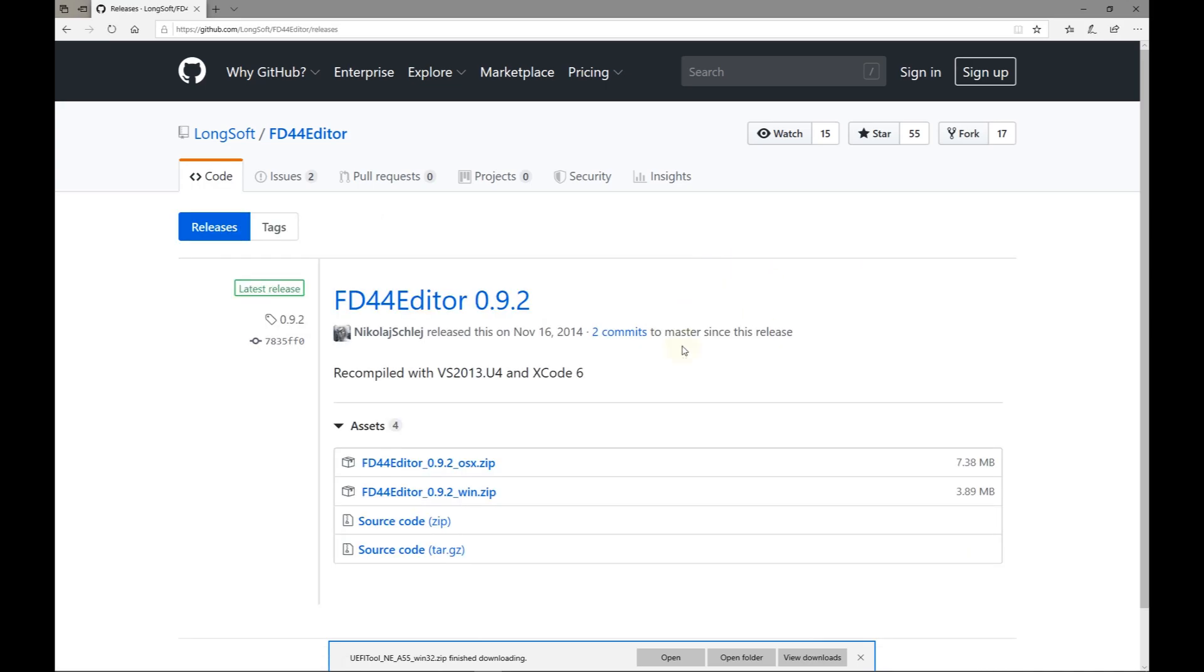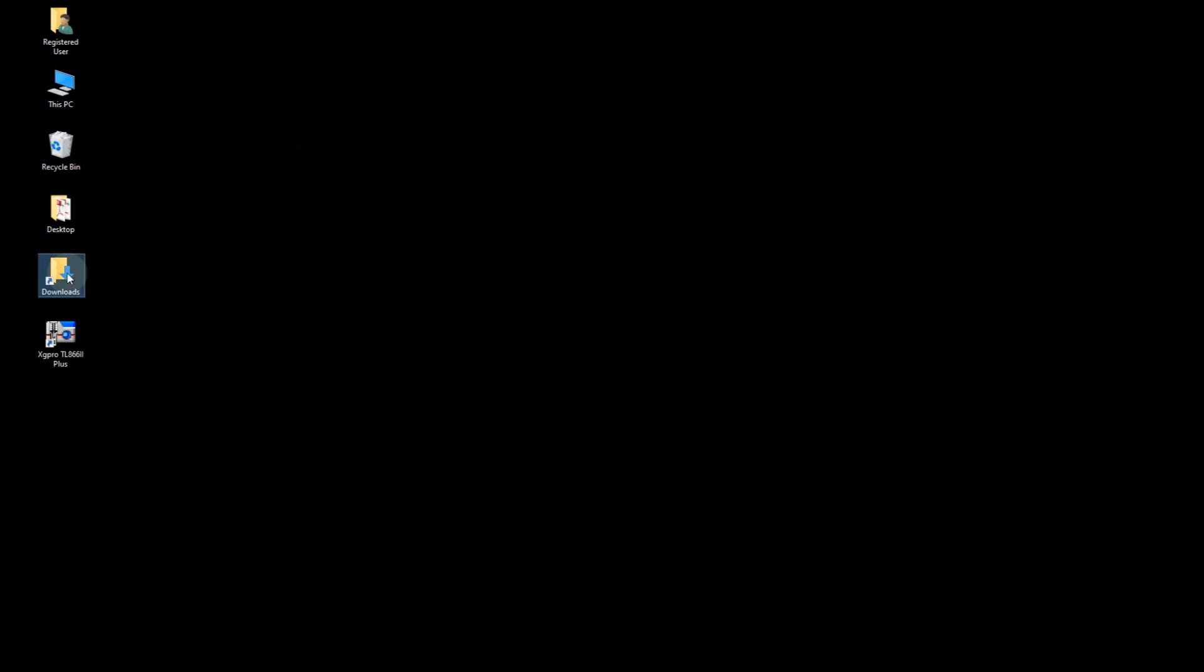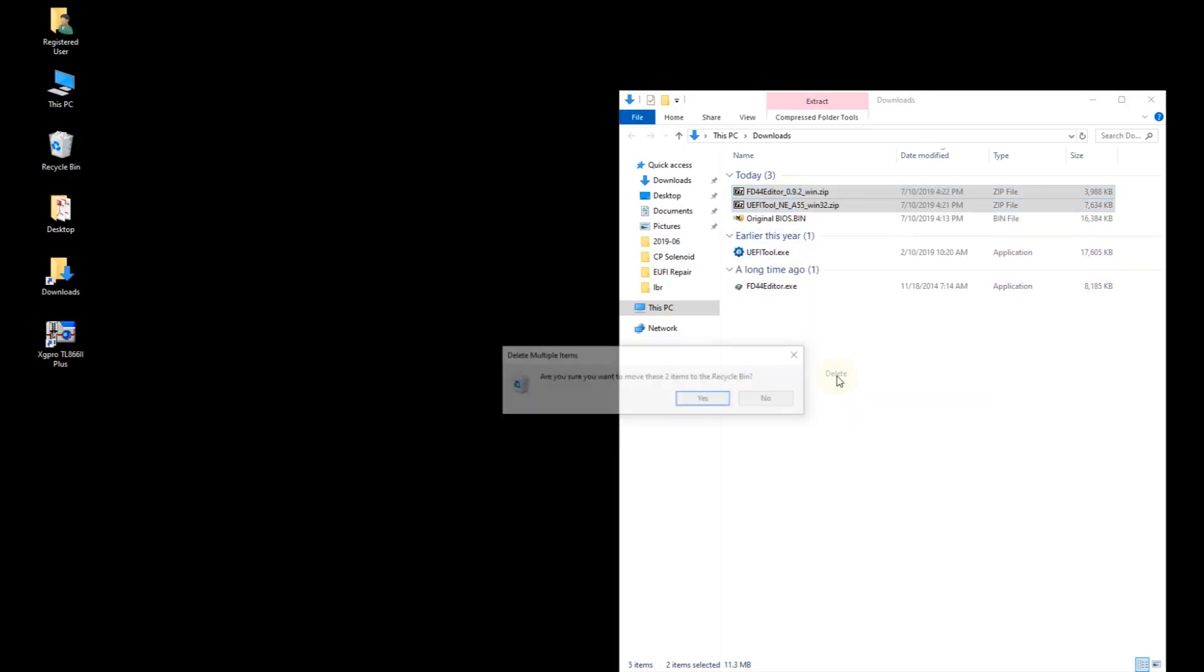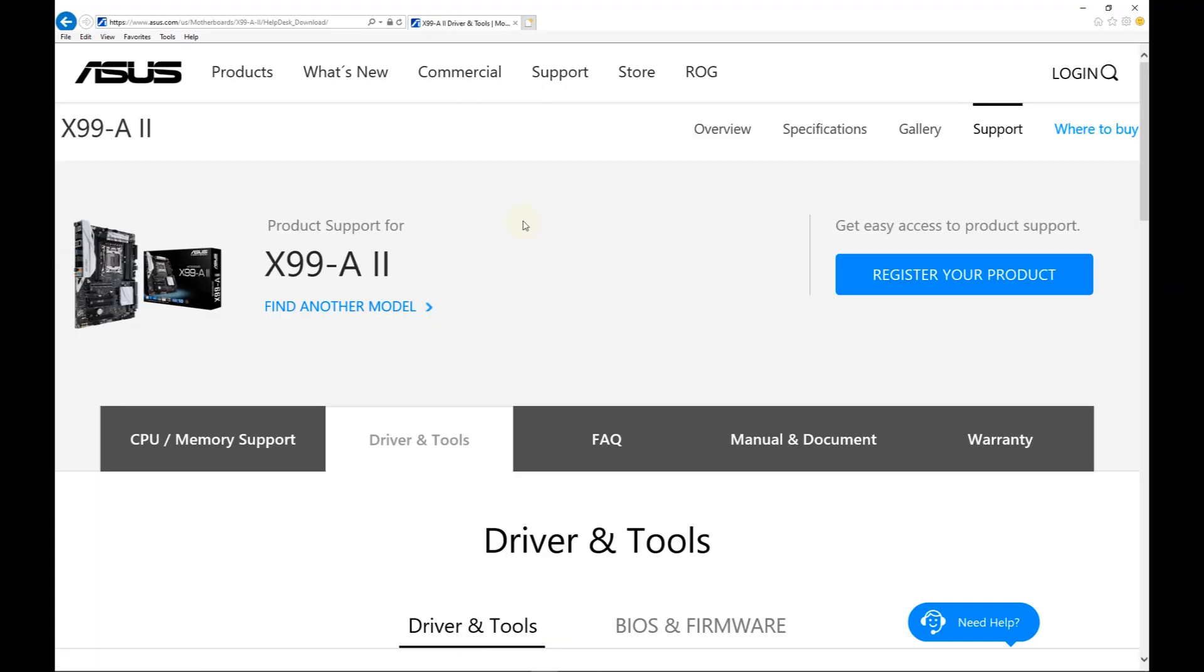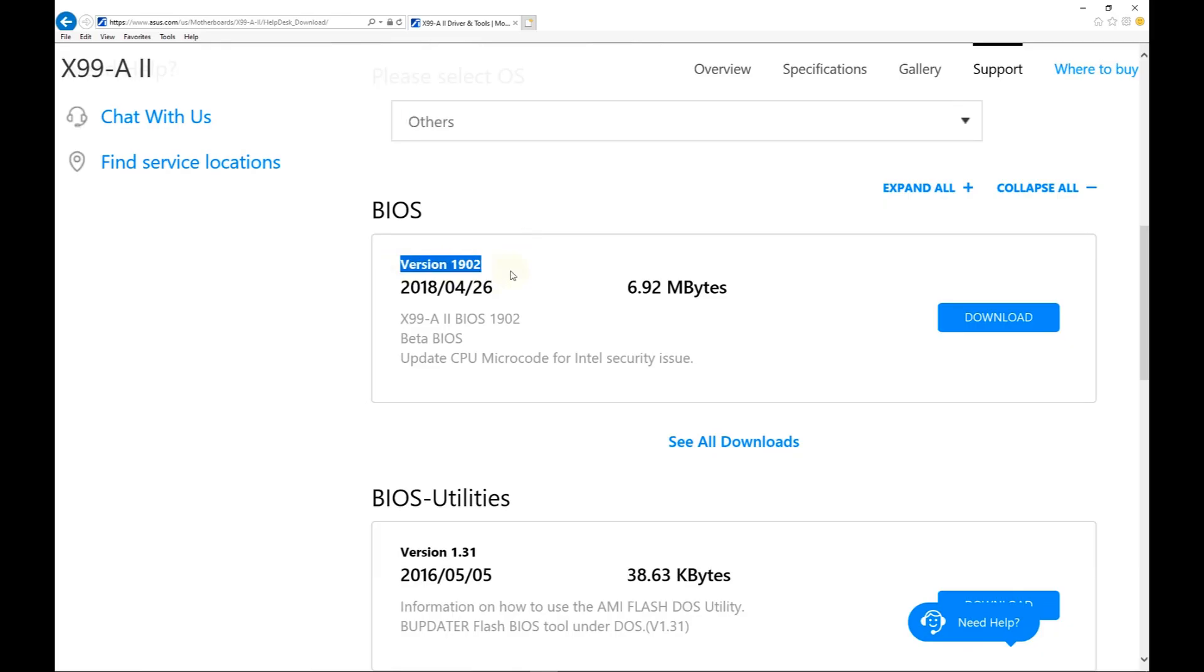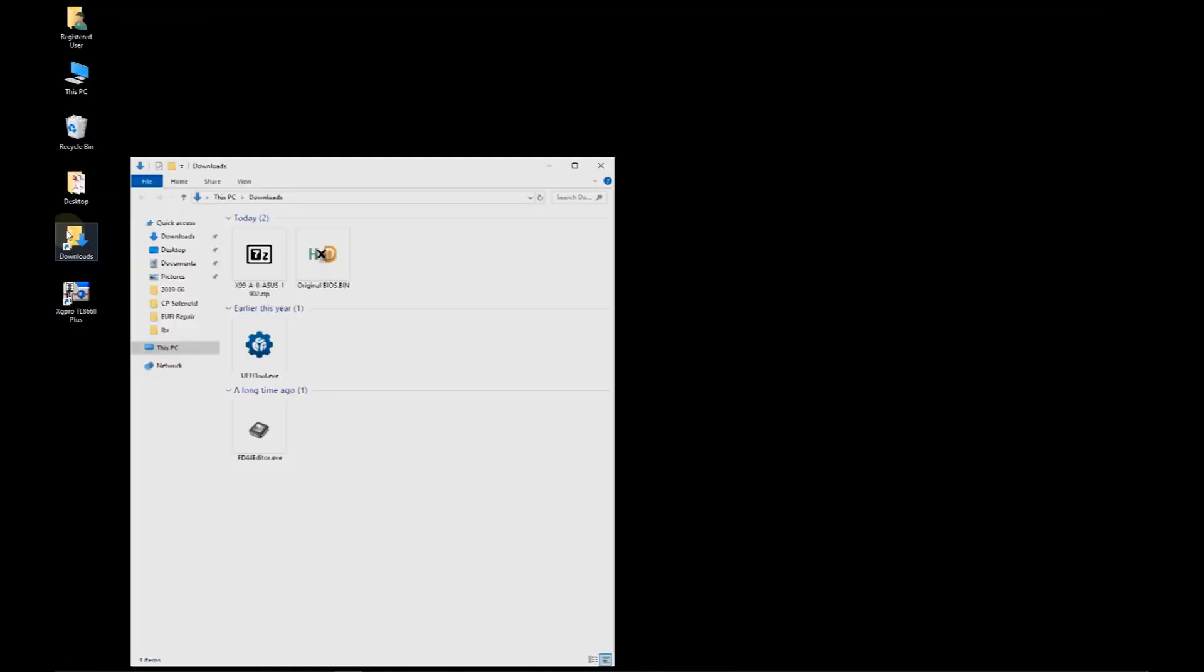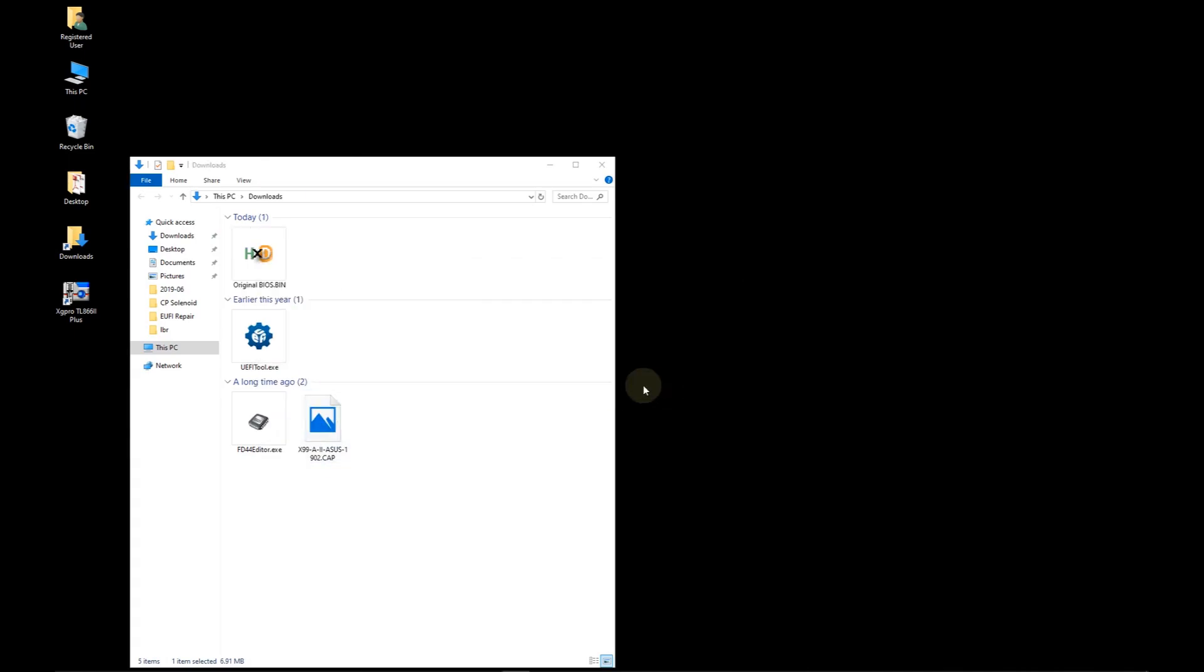Once complete go to the downloads folder. I'll use 7-zip to extract the tools. Afterwards the zip files can be deleted. Now we need the new BIOS firmware. Browse to the manufacturer's motherboard driver page. Scroll down to the latest BIOS which is version 1902 dated April 2018. Click download and save. Go back to the downloads folder. Extract the new ASUS firmware. Delete the zip file. I'll rename the BIOS capsule file to new BIOS.